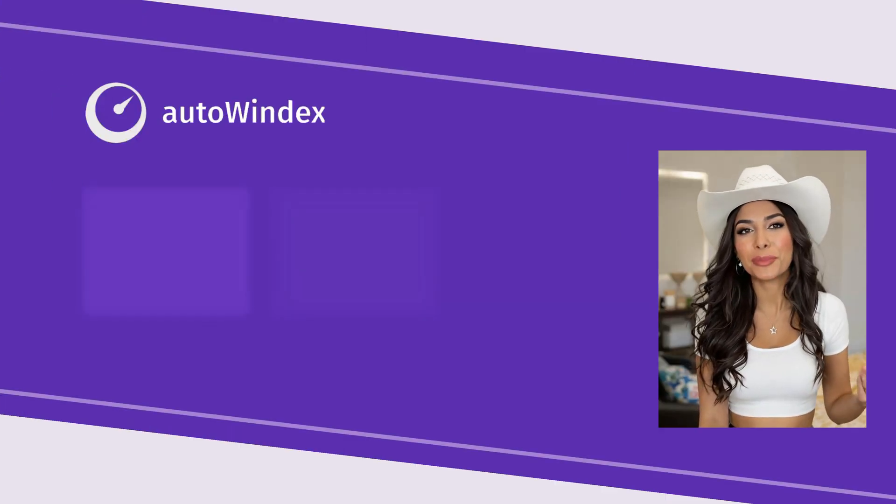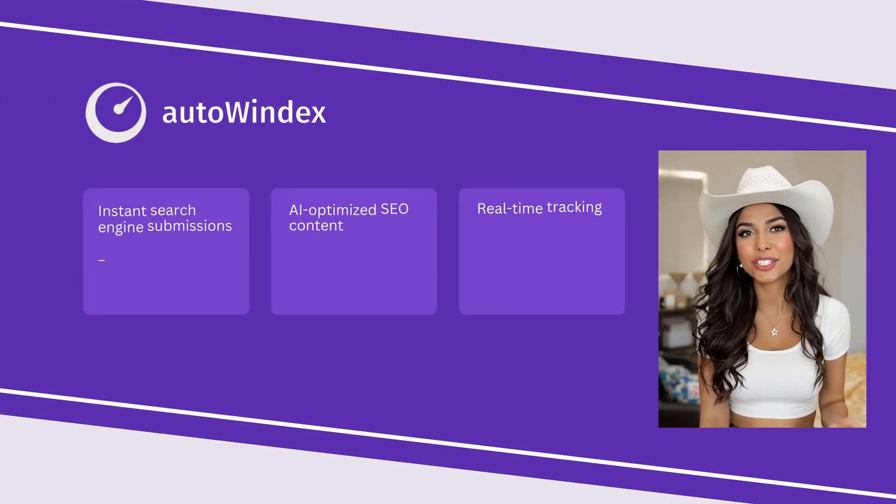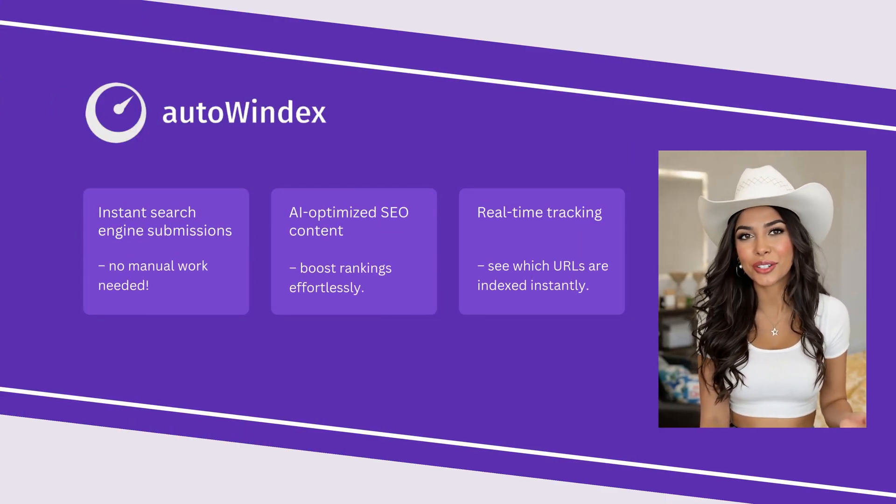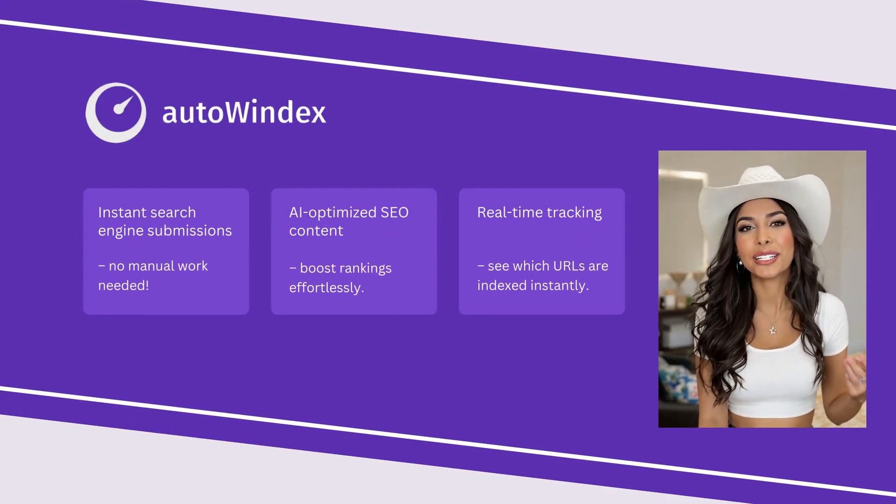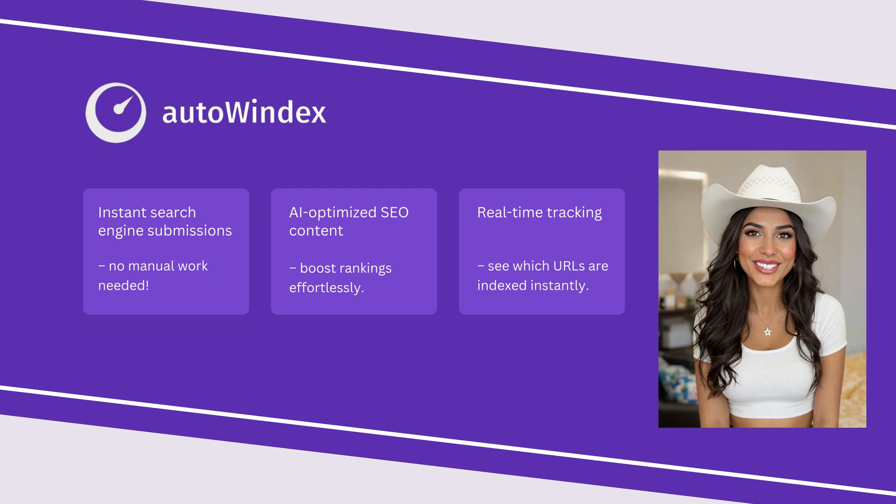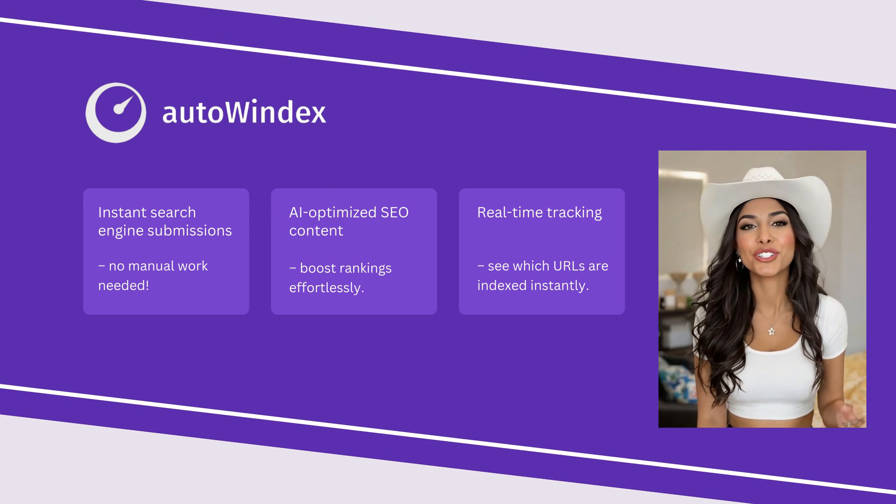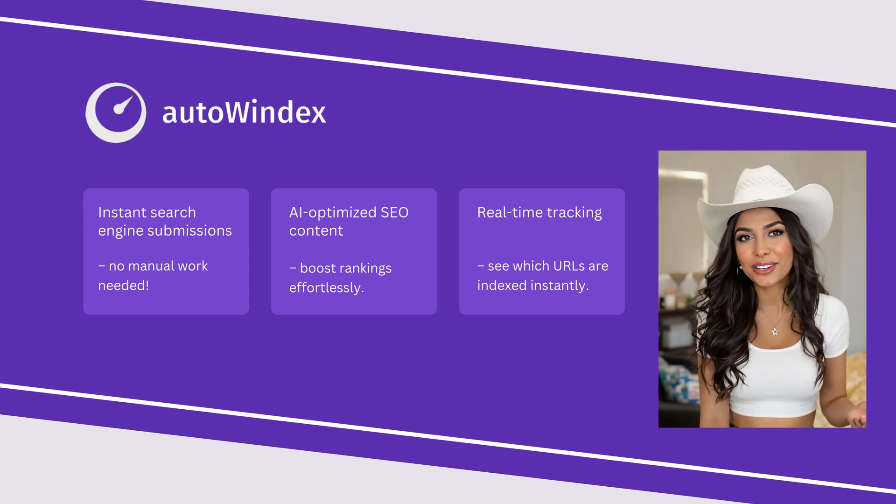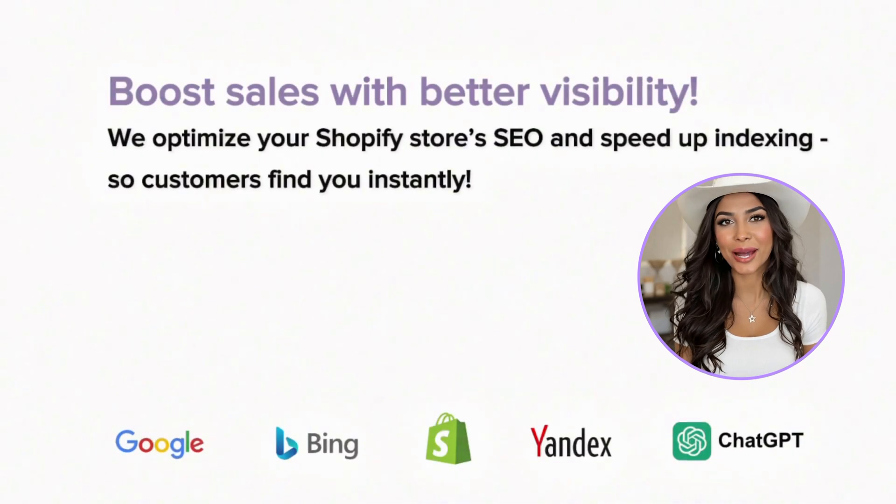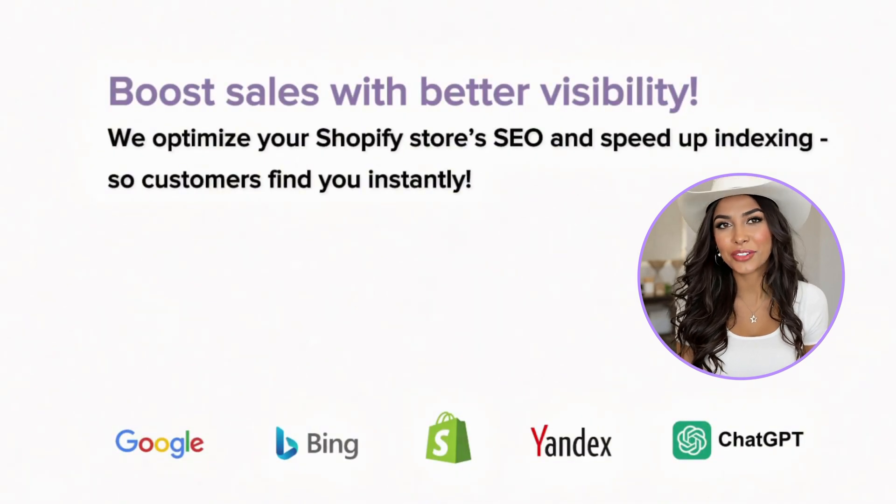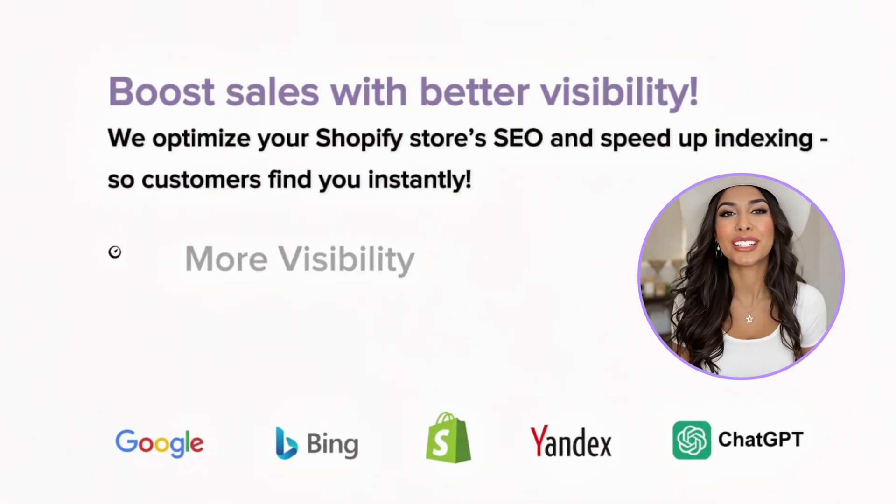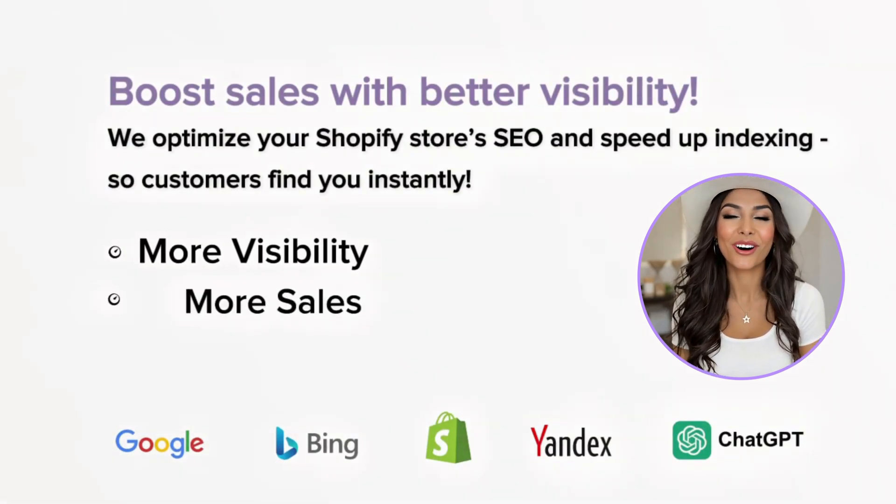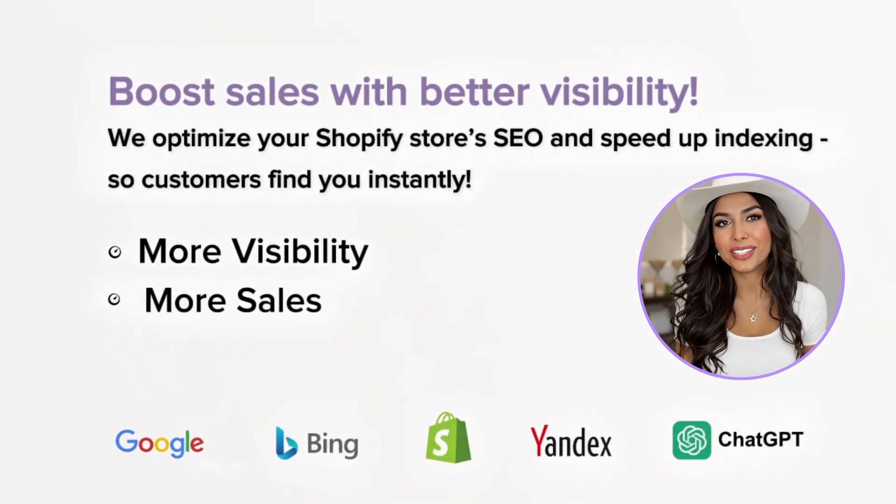Want to speed up indexing and ensure your store gets noticed by search engines instantly? Here's an extra tip to supercharge your Shopify SEO. Meet Autoindex, an AI-powered app we originally built for our own website, www.autowind.com.